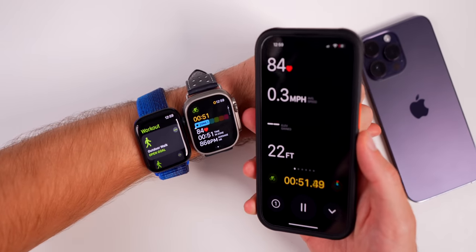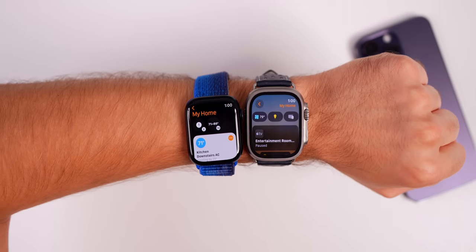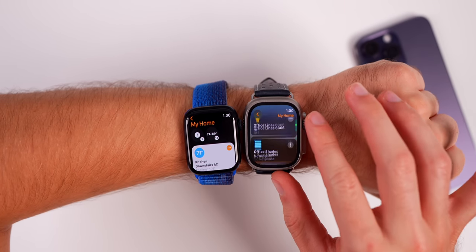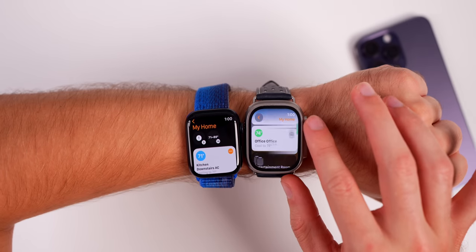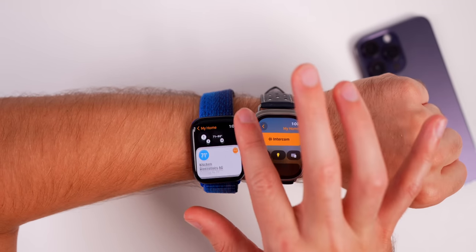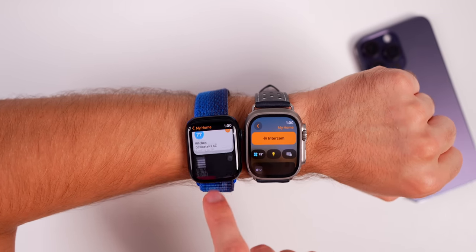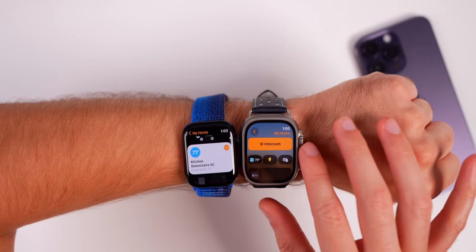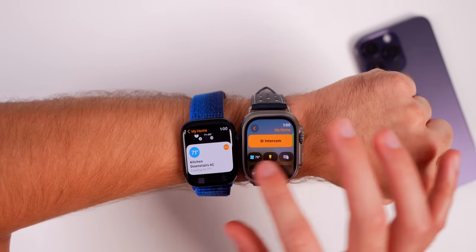When you tap the cycling Live Activity it takes over the entire iPhone display so you can see everything. There's also a new Power Zones workout view. Heading into the Home app, there's a major UI redesign that mimics what the iPhone Home app looks like — much more modern and familiar in WatchOS 10.